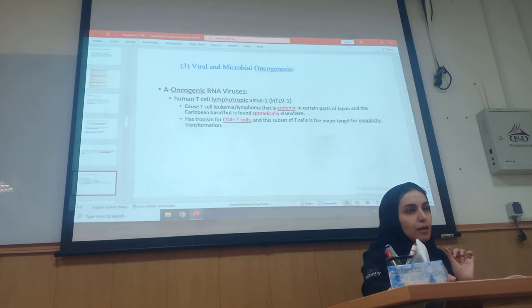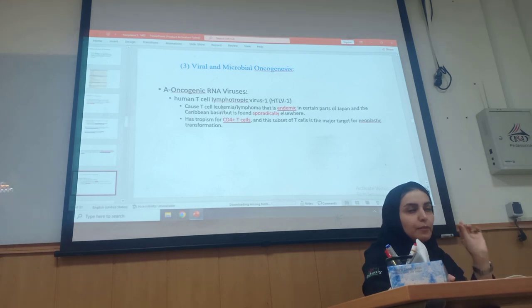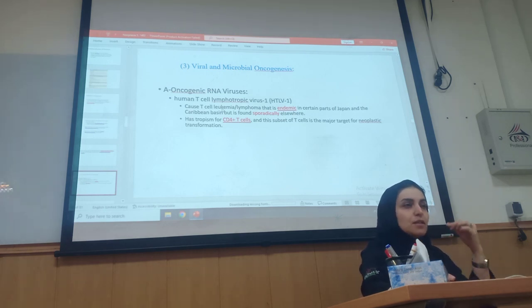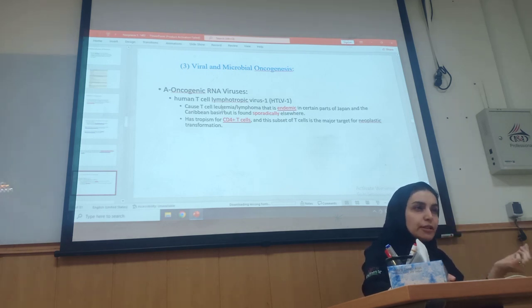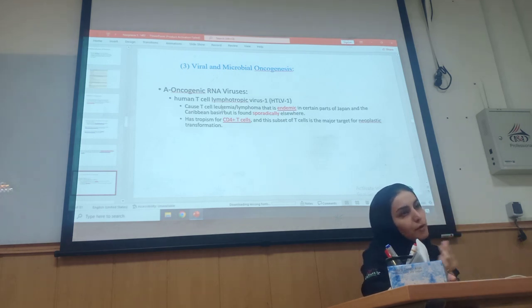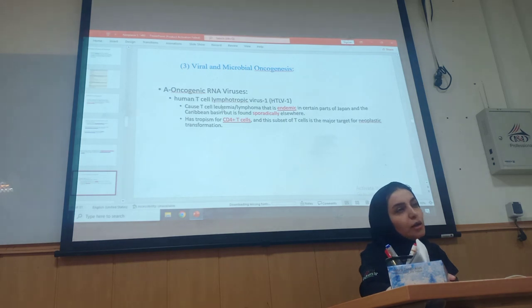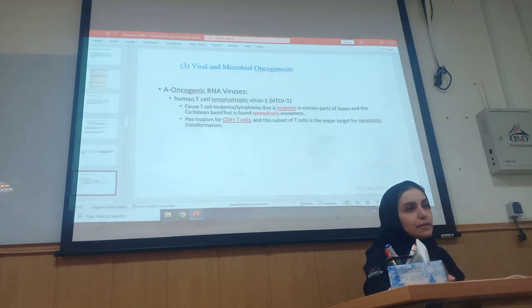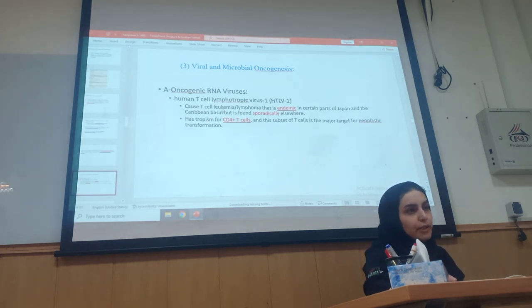We said that there are many mutations, some of them are genetic and some of them are acquired. Finally, the neoplastic cells start to come to the infection.